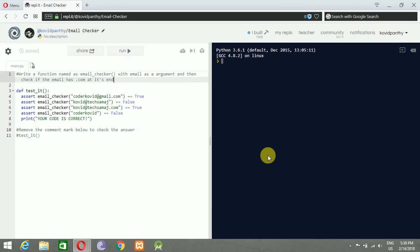If you want to code with me in real time and challenge yourself, please go to the description below. There is a link where you can challenge with me.